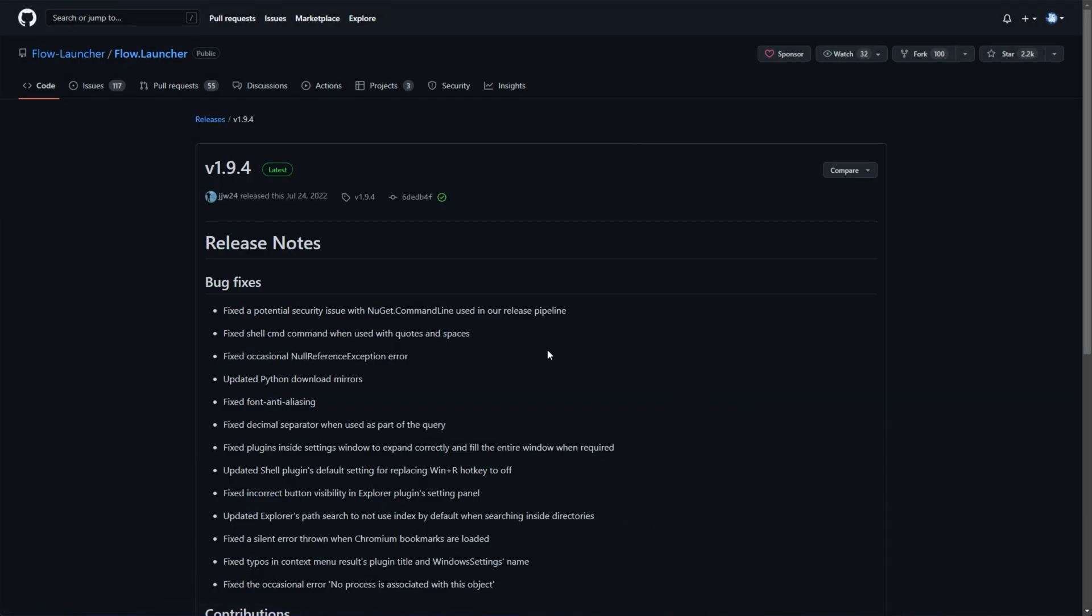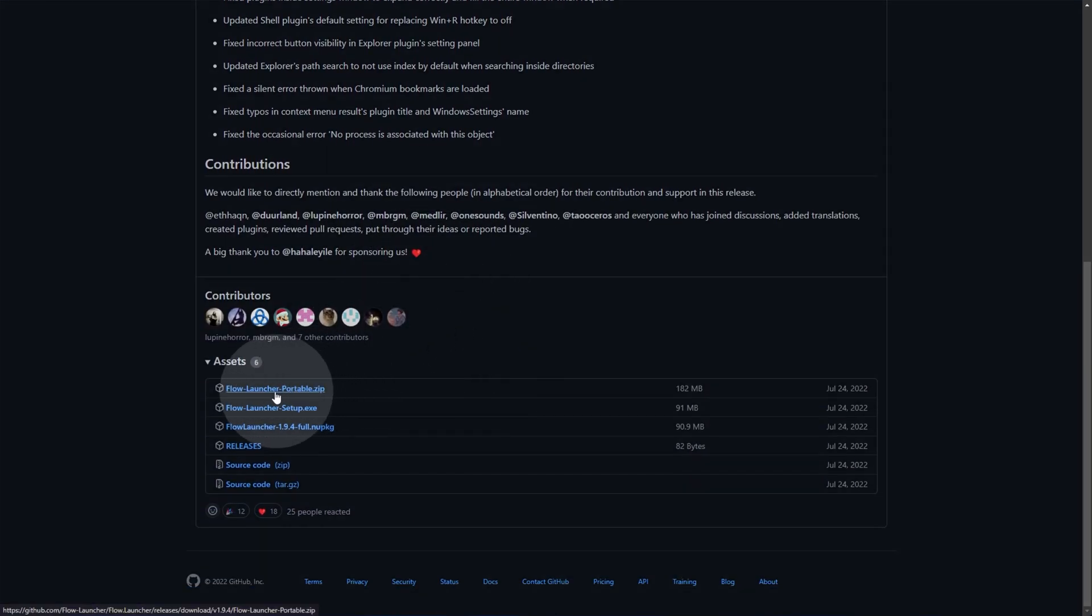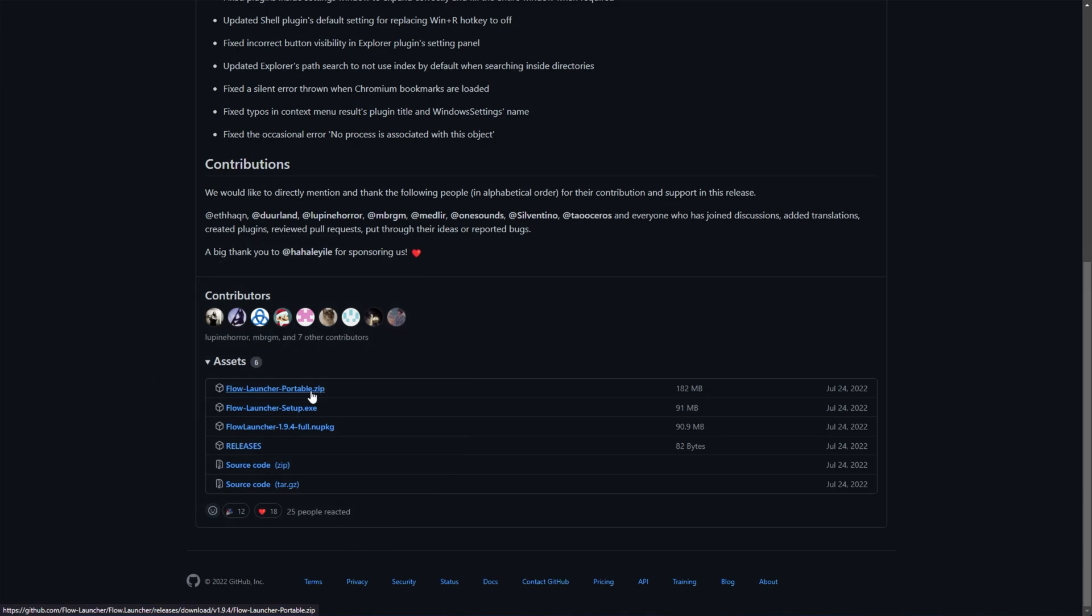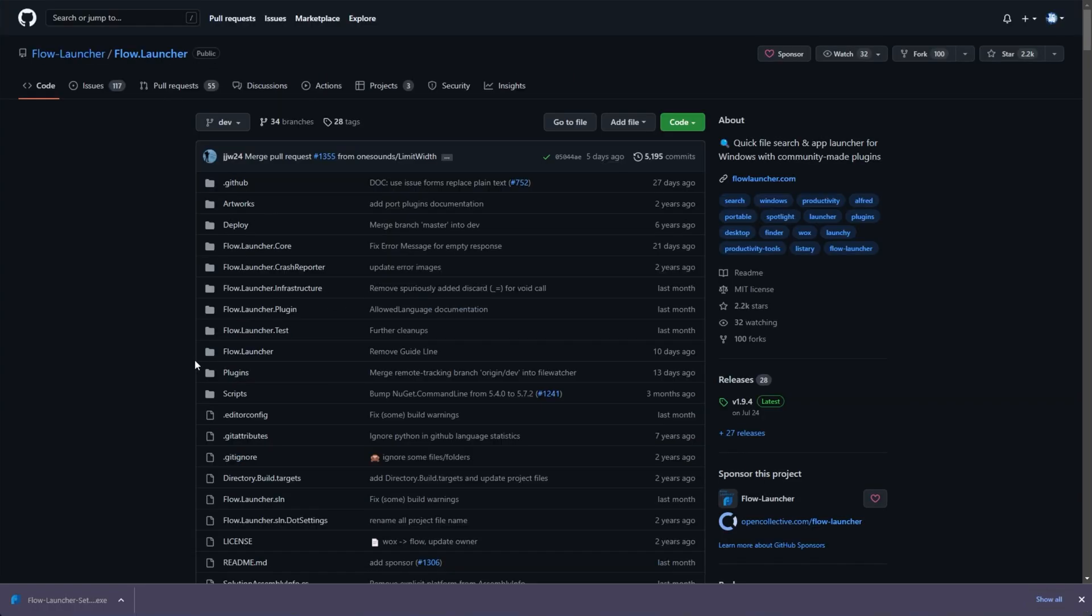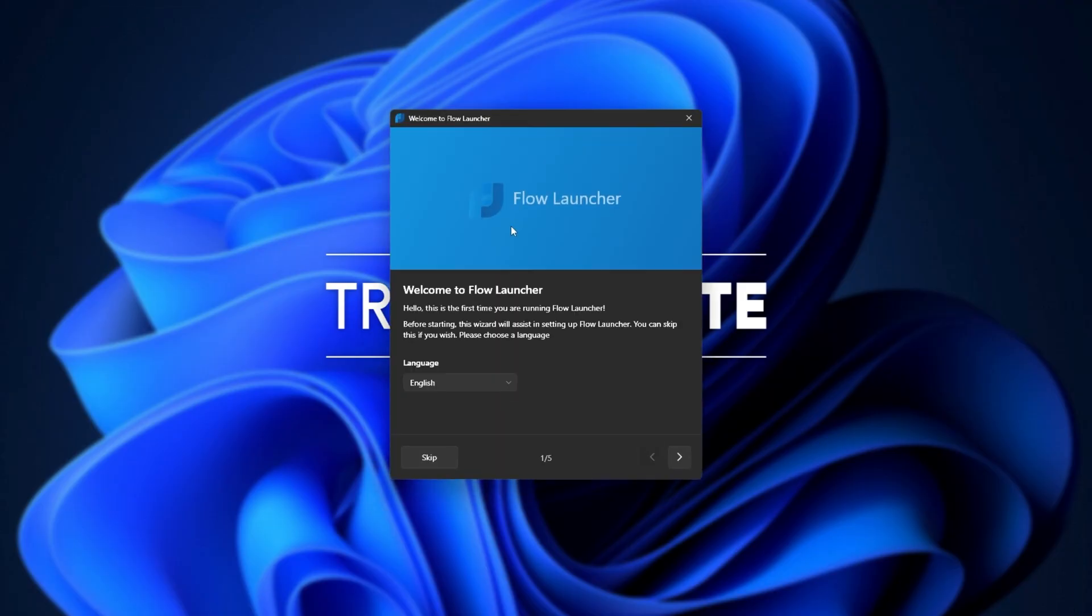You simply need to look for releases on the right hand side and click the latest release here. Then, in this new window, scroll down. We have the portable zip that you can put on a USB or simply run from a folder and the EXE right below it to install it. This is what we'll be clicking as we want to install it so it can automatically start with Windows. When the download completes, we can open the installer and just like that, an icon will appear on your desktop.